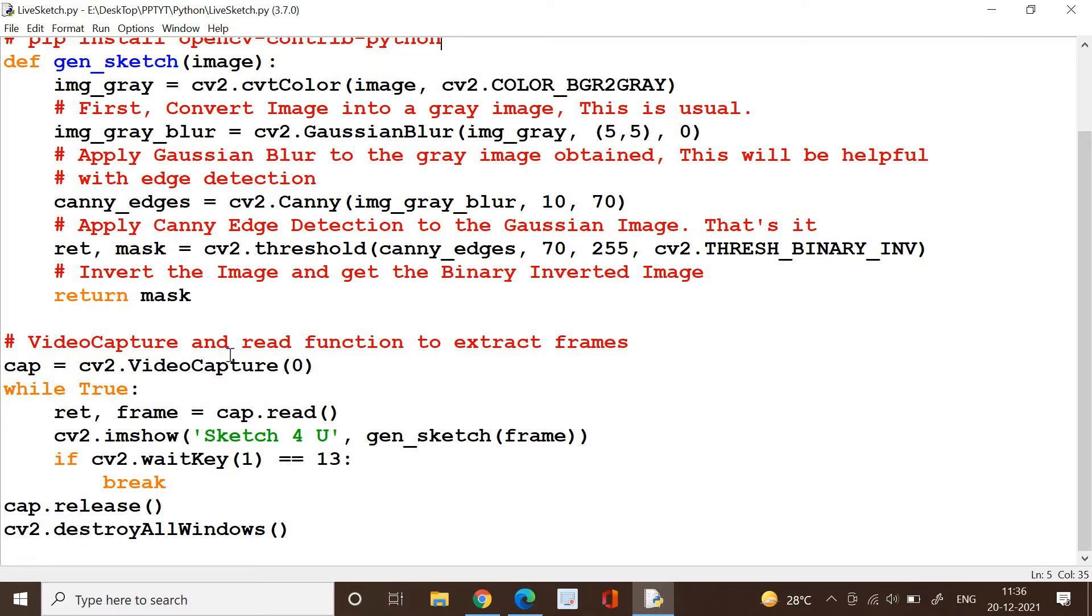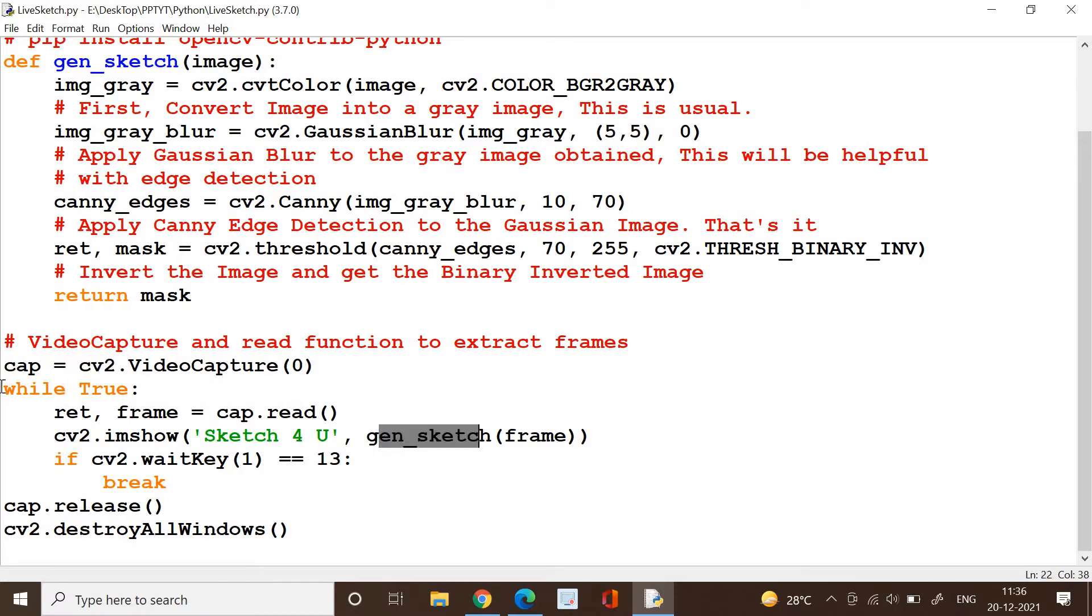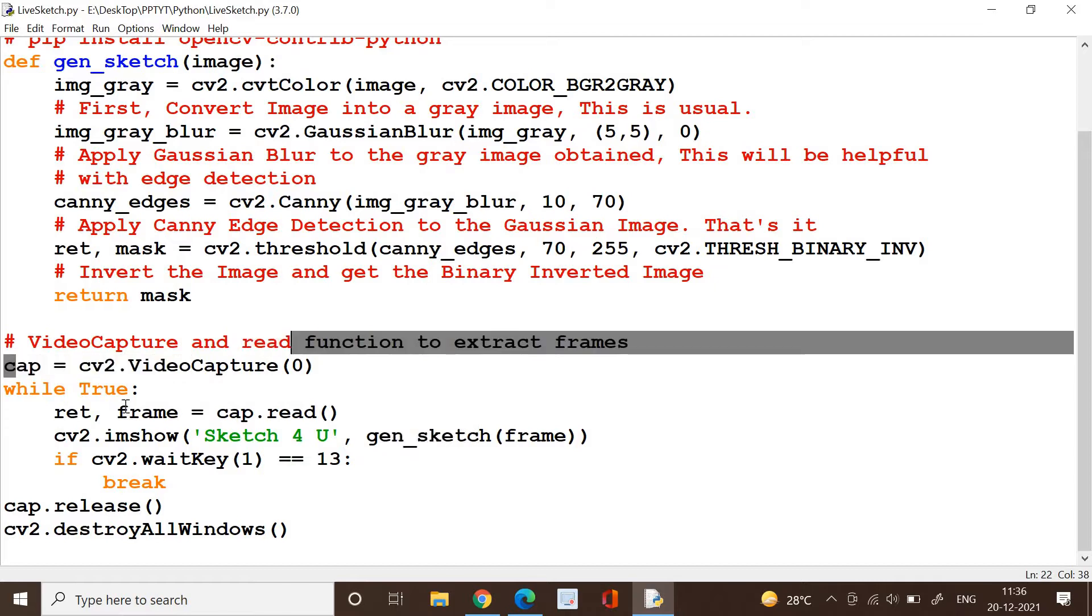Well, how do we do it? Very simple. We need to first video capture the stream. Cap equals cv2.VideoCapture will enable that. Once you catch it, we are going to call the function gen_sketch where this frame, whatever is captured here, is converted as a frame and that frame is going to be sent as an input to this method.